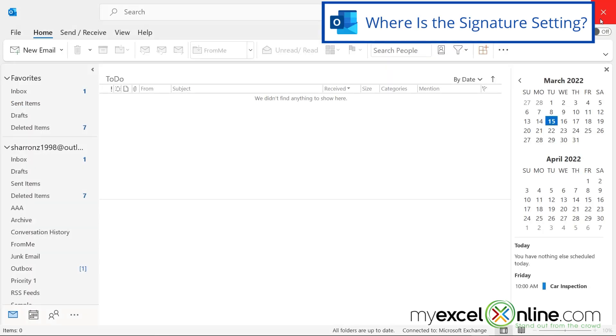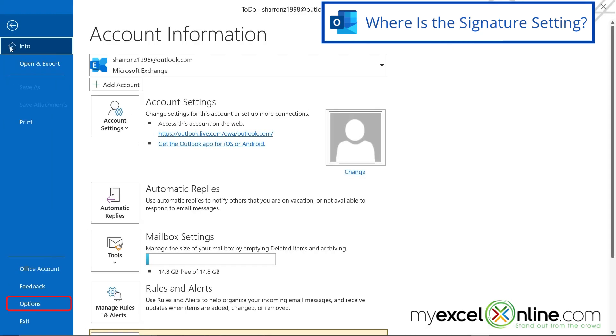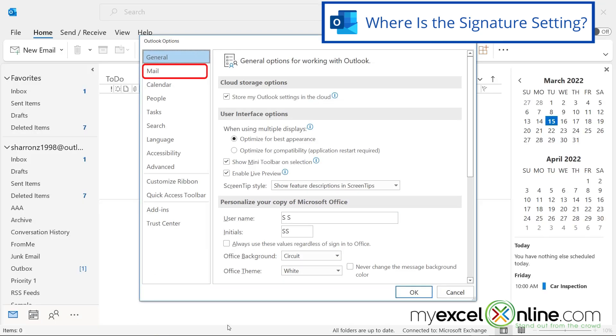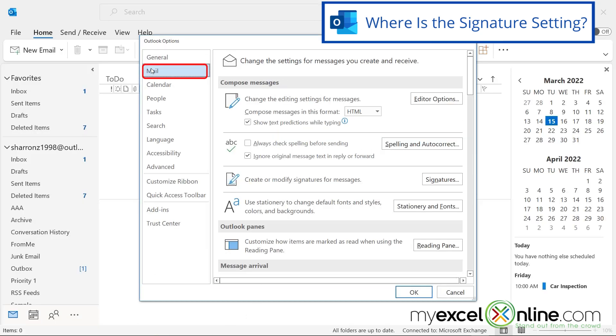So I'm going to cancel out of this email, and I'm going to show you two different places where you can edit that signature. The first one is if I go to File, Options, and if I click Mail.